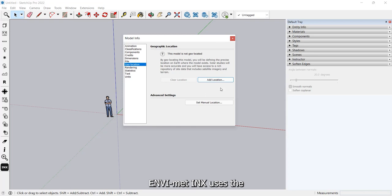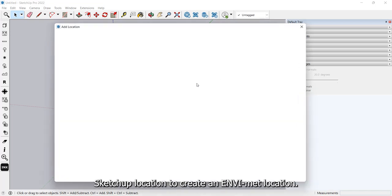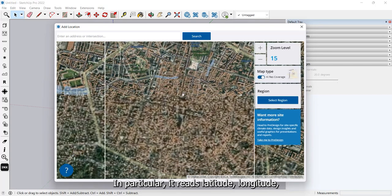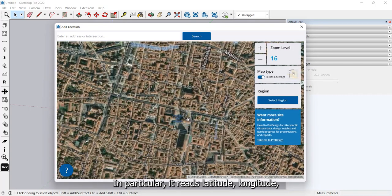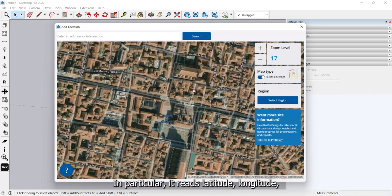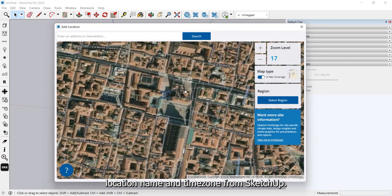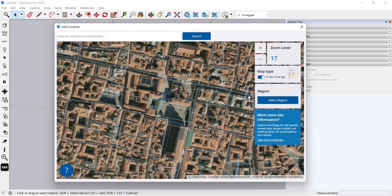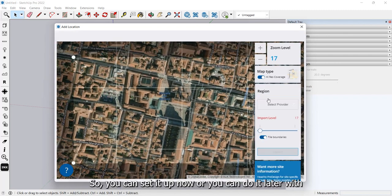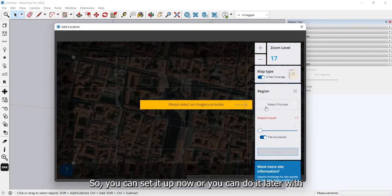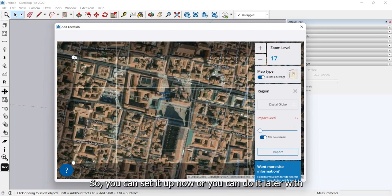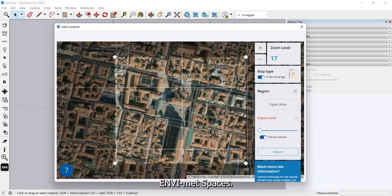EnvyMet INX uses the SketchUp location to create an EnvyMet location. In particular, it reads latitude, longitude, location name, and time zone from SketchUp. You can set it up now or do it later with EnvyMet spaces.